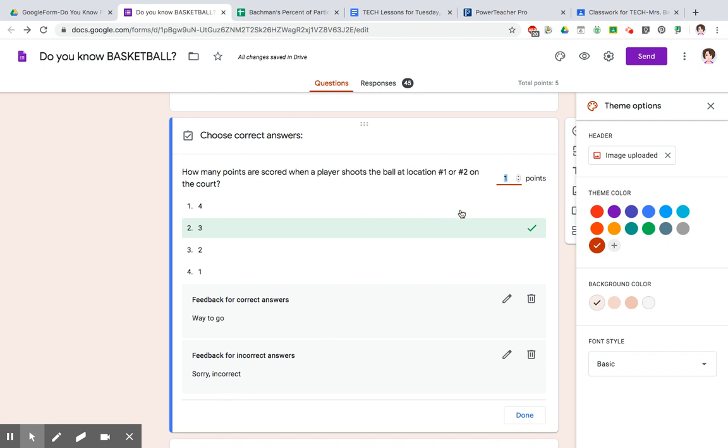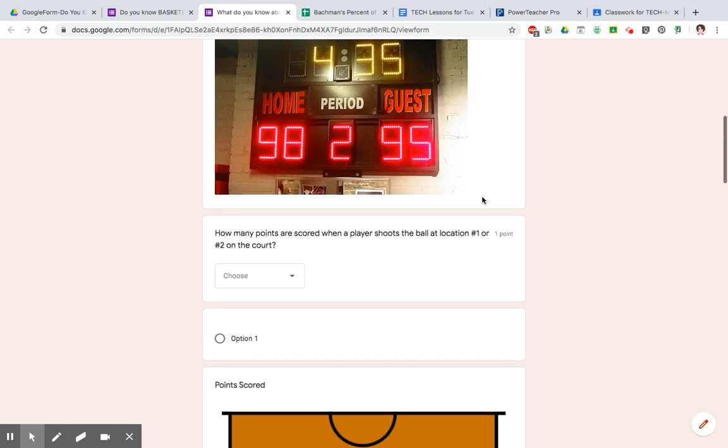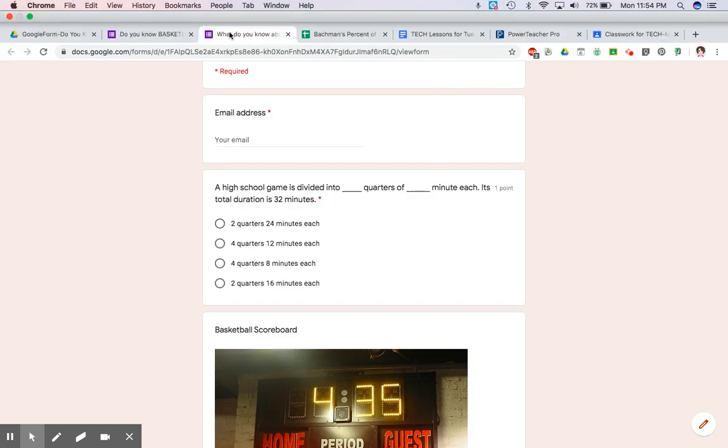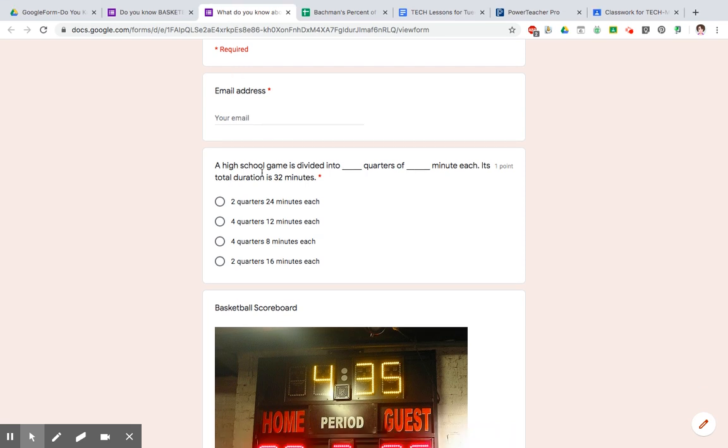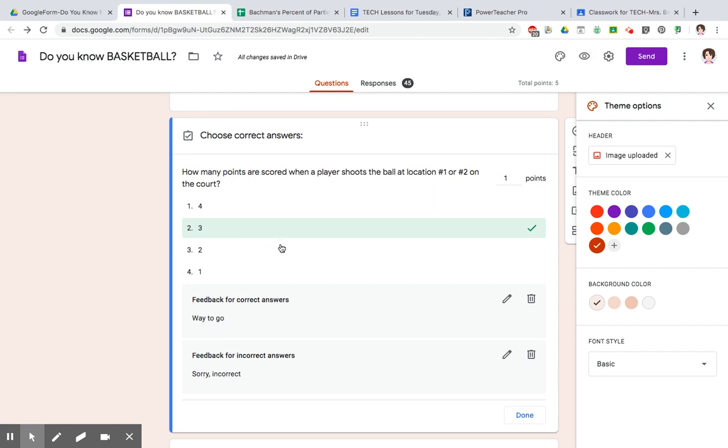Lastly, you want to probably take a quick look with the eyeball there to see what does it actually look like. This is what it's going to look like to the person. It's going to open that up as a new tab. If you see an error or something, just close that tab, go right back into your form, which is like your edit mode, and fix what you need to do. And the eyeball is where you can preview it.